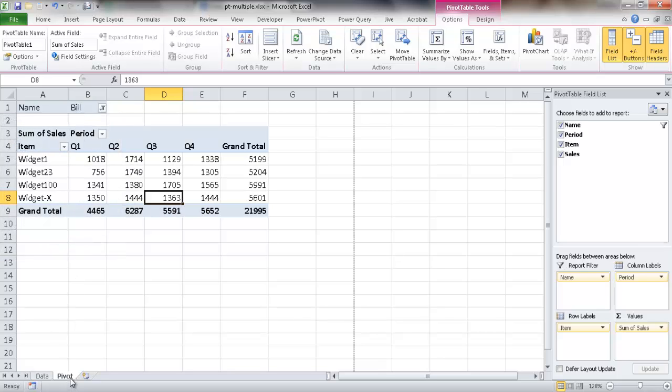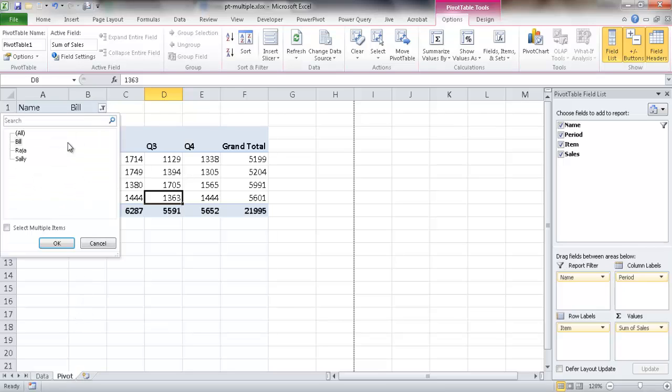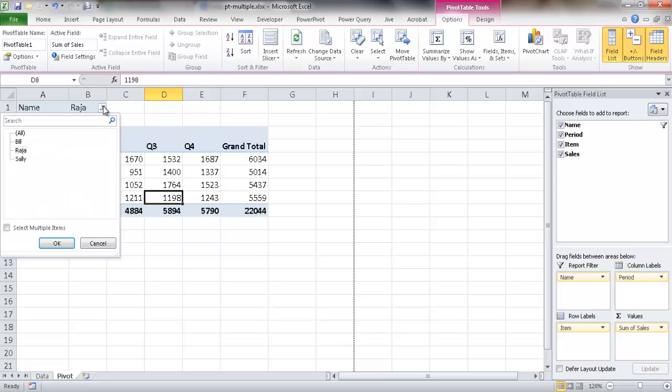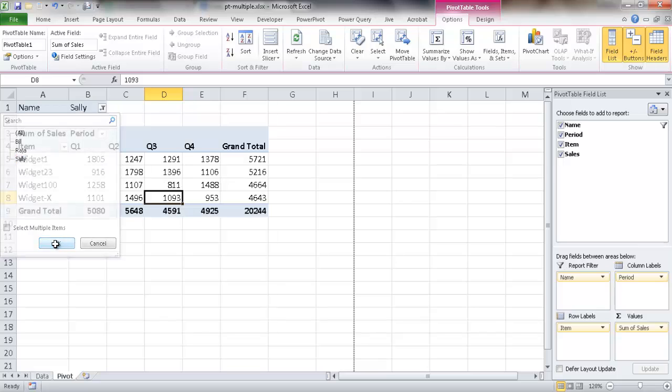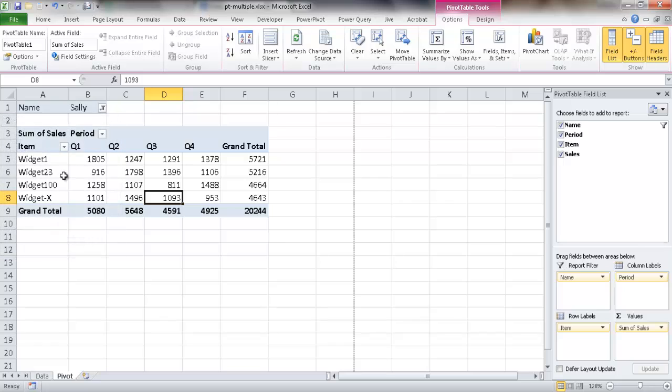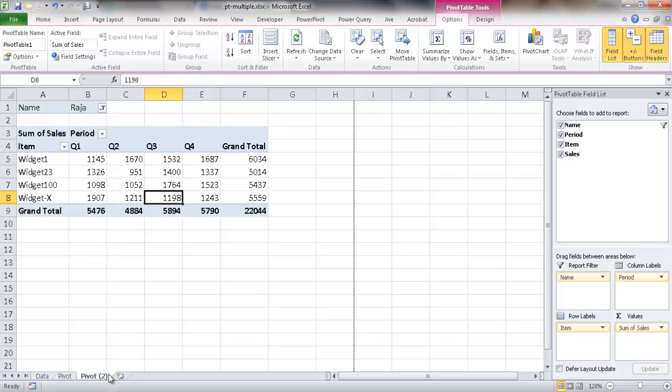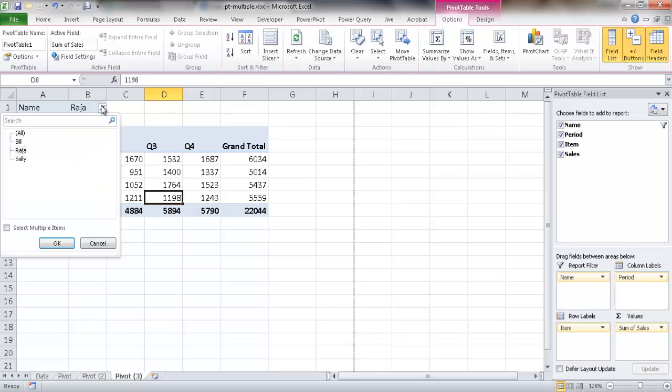And what we can do is we can make a copy of this or we can just print this one out and then give it to Bill and then change it over to Raja and then print that one out and give it to him and then change it over to Sally and give it to her. Or what we can do is maybe we can have, when we have Sally's here, we can have one for Sally for here. And then we can press control and move this particular sheet out here. It'll make a copy of it and turn this one into Raja. And then do the same thing here. Control, press control and left mouse click and bring this up here. And now we're going to make this bill and then click OK.